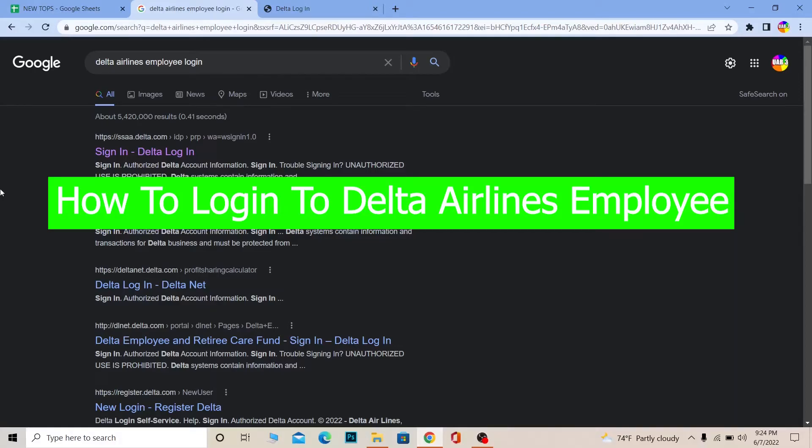Hello everybody, welcome back to our channel How To Guide where we post guide videos. In today's video, I'm going to be showing you how you can log in to a Delta Airlines employee account.